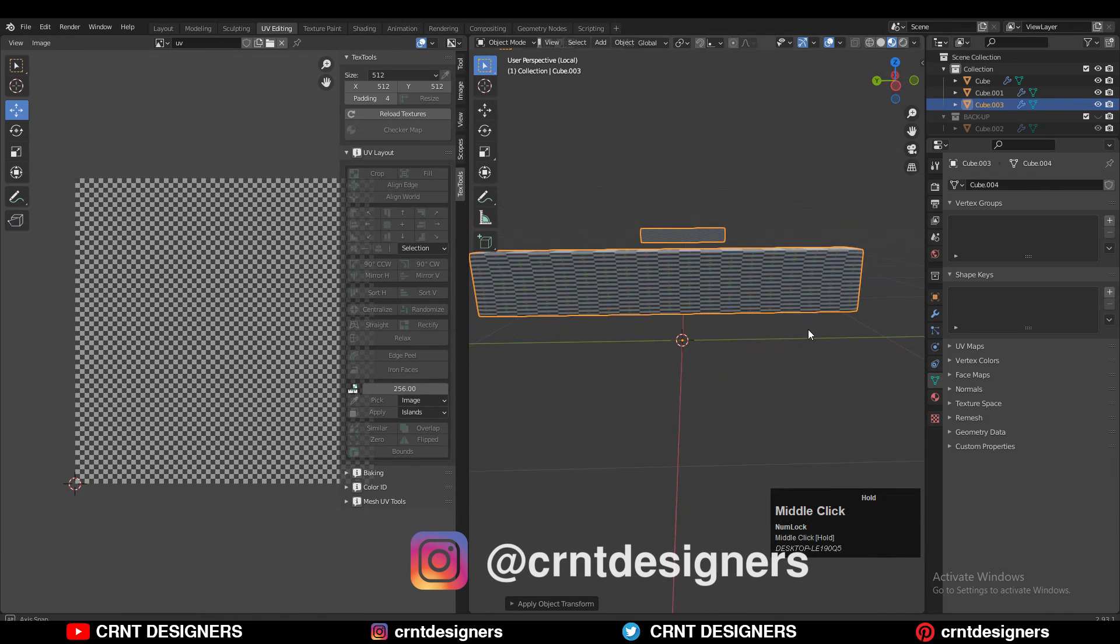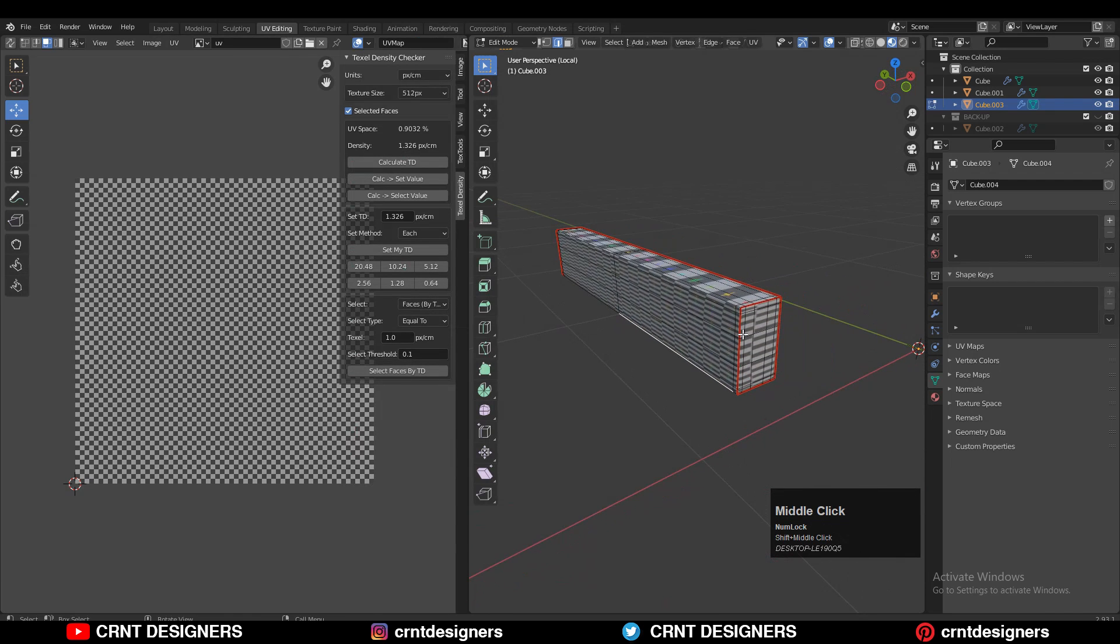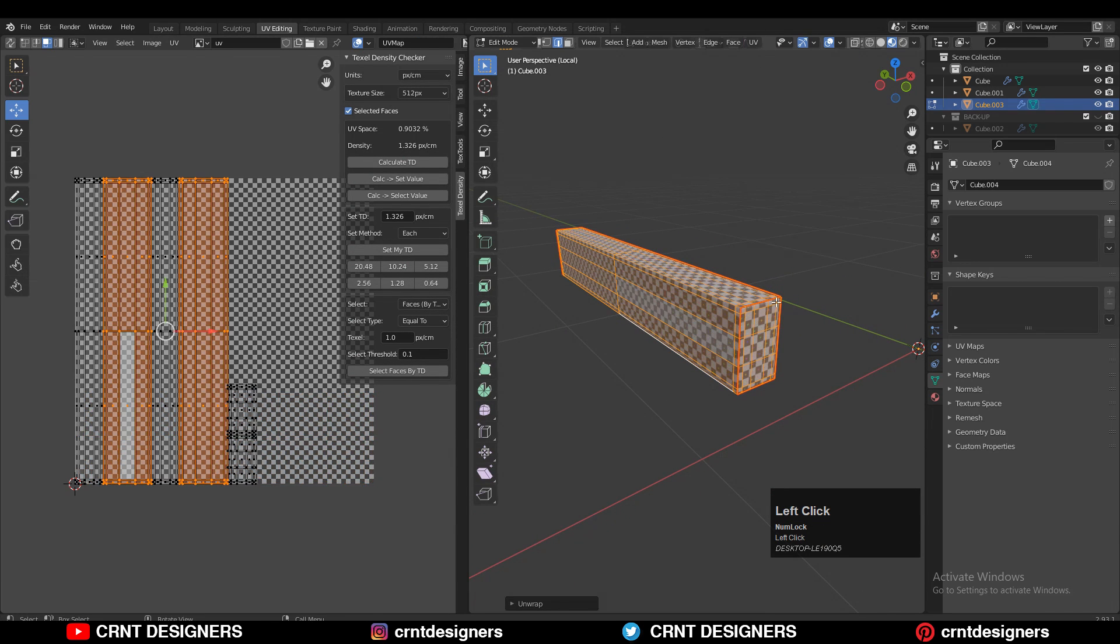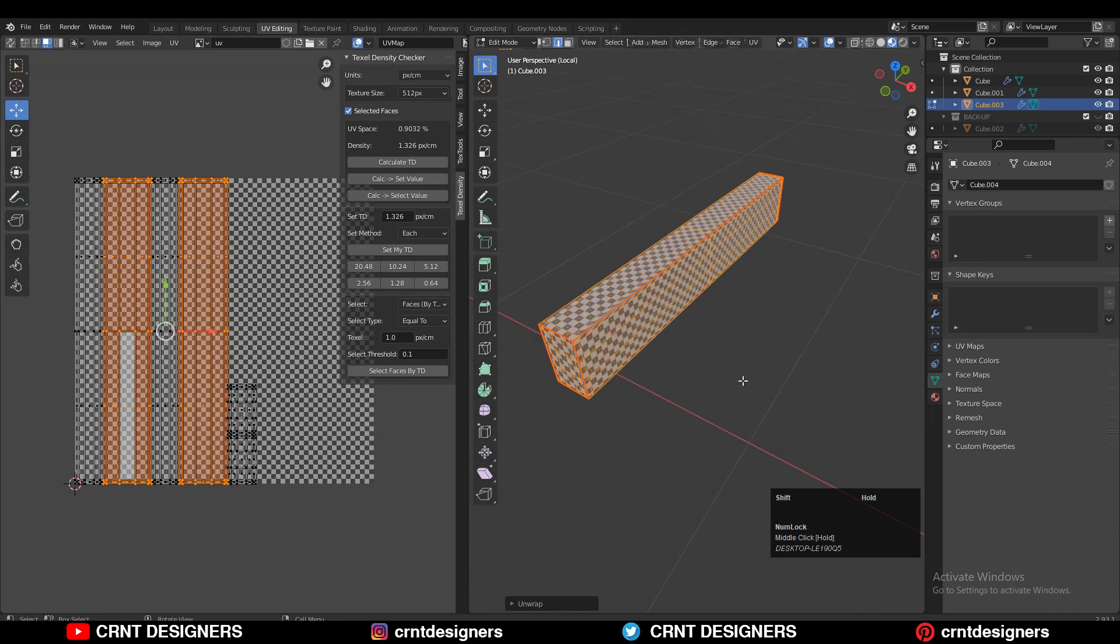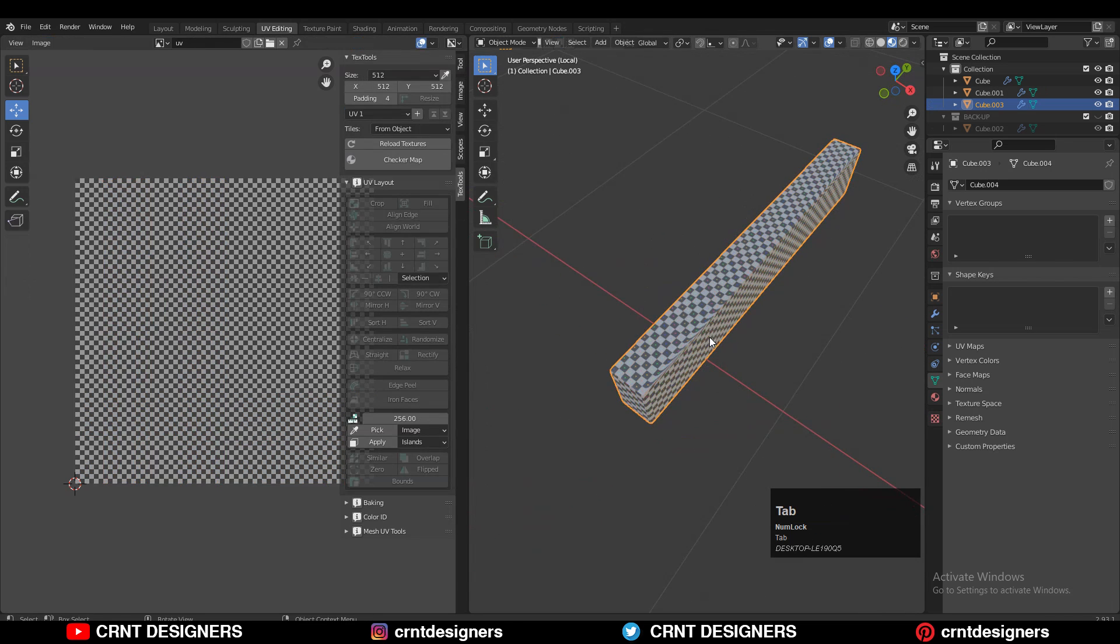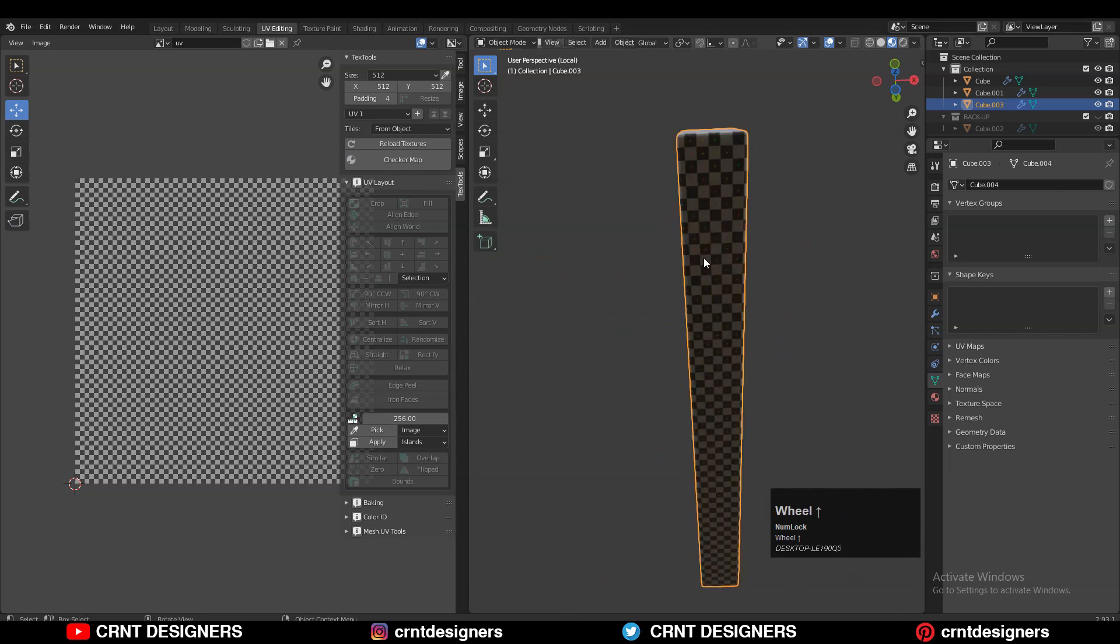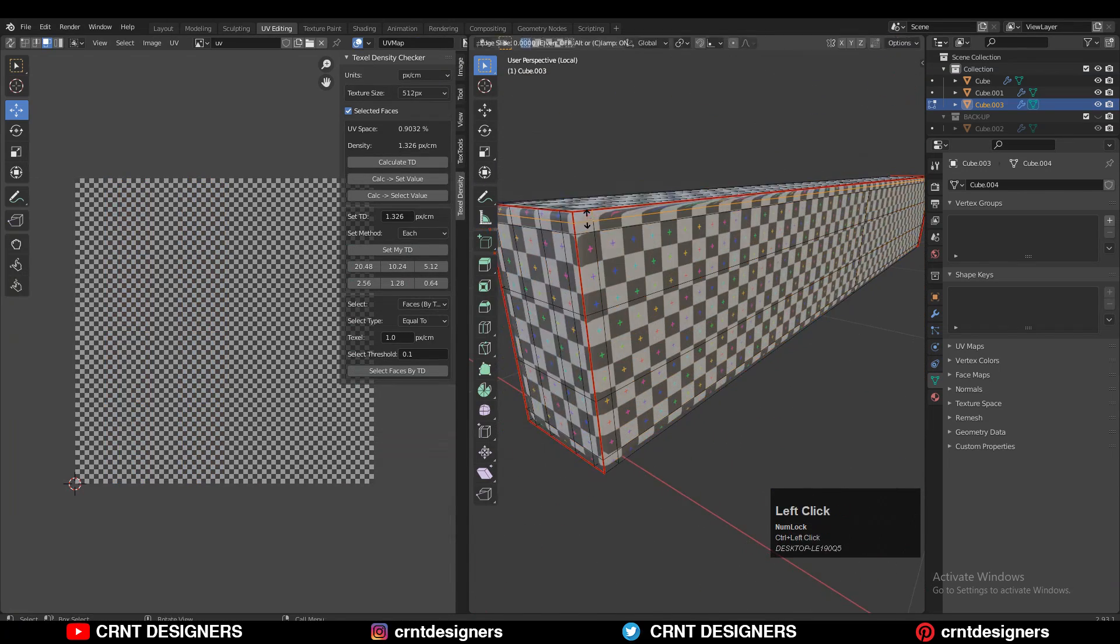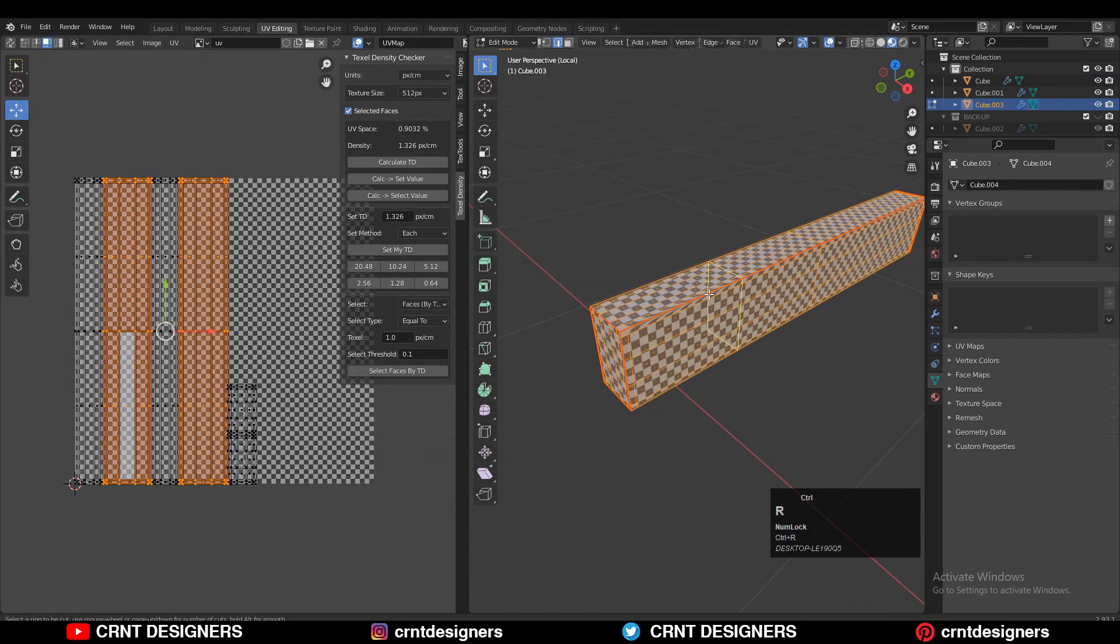Now just go to Edit mode, select everything, and UV unwrap. Now you can see I'm getting nice UV unwrapping for the model. You can't see any kind of stretching. You can see I have an even checkered board pattern.